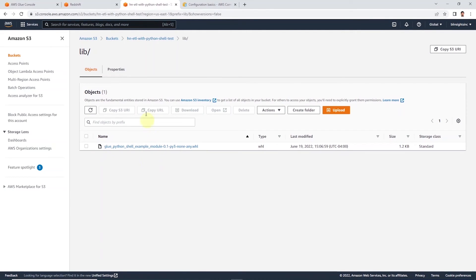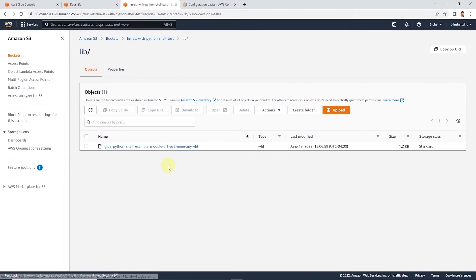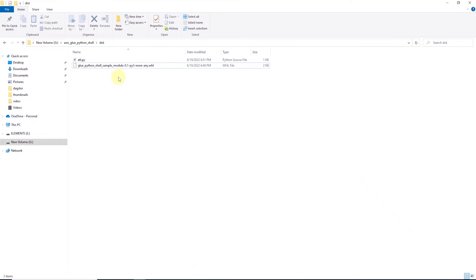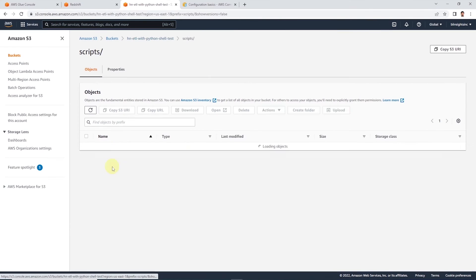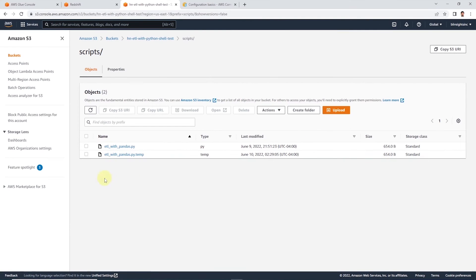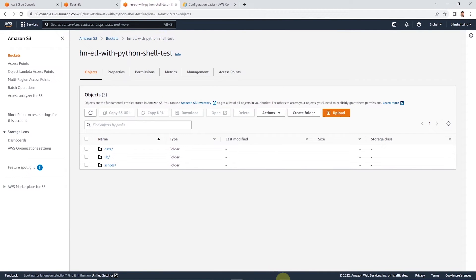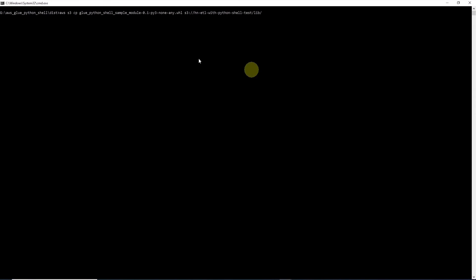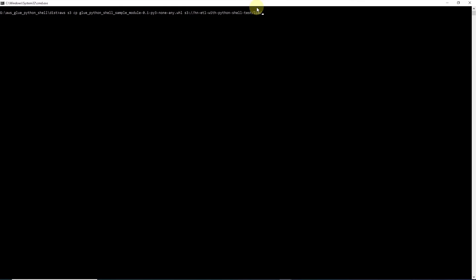Let's copy our script to an S3 bucket. So we have two folders in our bucket: one is called lib and one is called script. We will copy the wheel file to the lib folder and the ETL script to the scripts folder. So back in the terminal, we will issue a copy command. It will be aws s3 cp—that's copy—and then the file name and the file location on S3. First, we copy the wheel file.